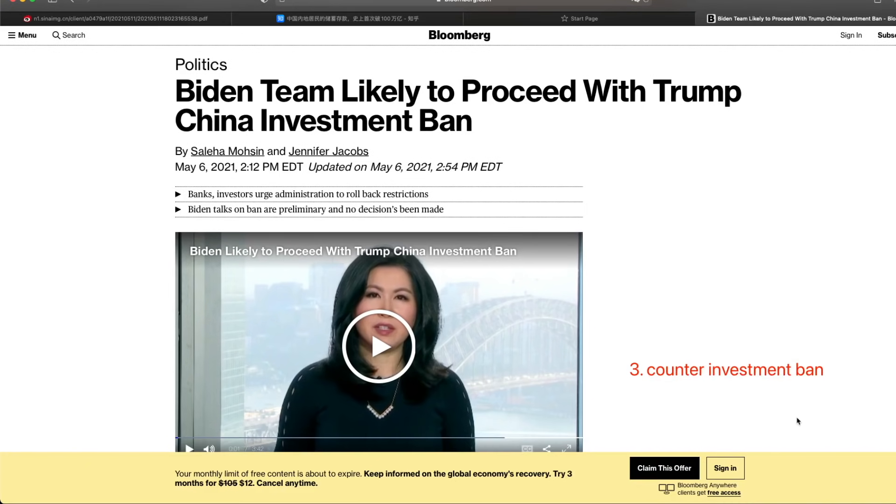So that would be the third reason: to counter the investment ban for the war between China and U.S. So then they know even with this happening, the Chinese companies would be insured of healthy and sufficient cash flow with the liquidity of the financial market.